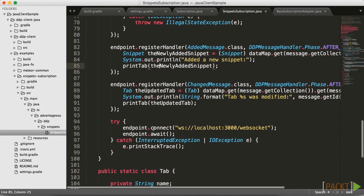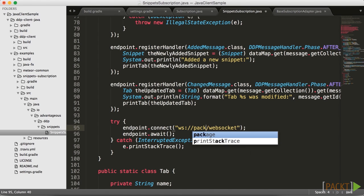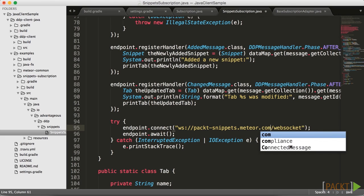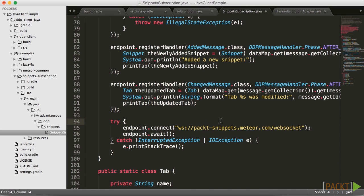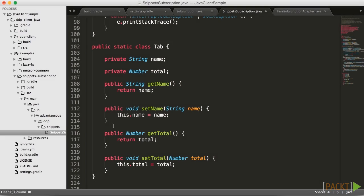One last thing in this file — on line 95 you can see endpoint.connect, and it is currently pointing to localhost:3000. That's because we'll be using this example on our localhost. However, if you would like to modify that to a production location, it's really simple to do — you just add it like you would a URL. For example, if we were going to hit pact-snippets.media.com, all we have to do is add /websocket on the end and we'll be able to connect to that particular DDP server. We're going to go ahead and change that back to localhost for now.